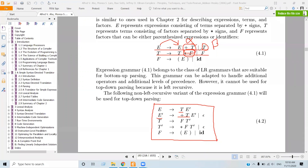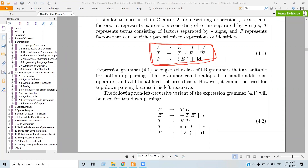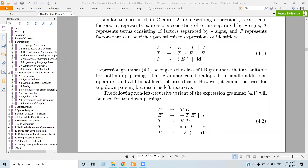It is very difficult to handle top-down parsing, so we have to eliminate the left recursion from the production. We have to eliminate the left recursion from the production.